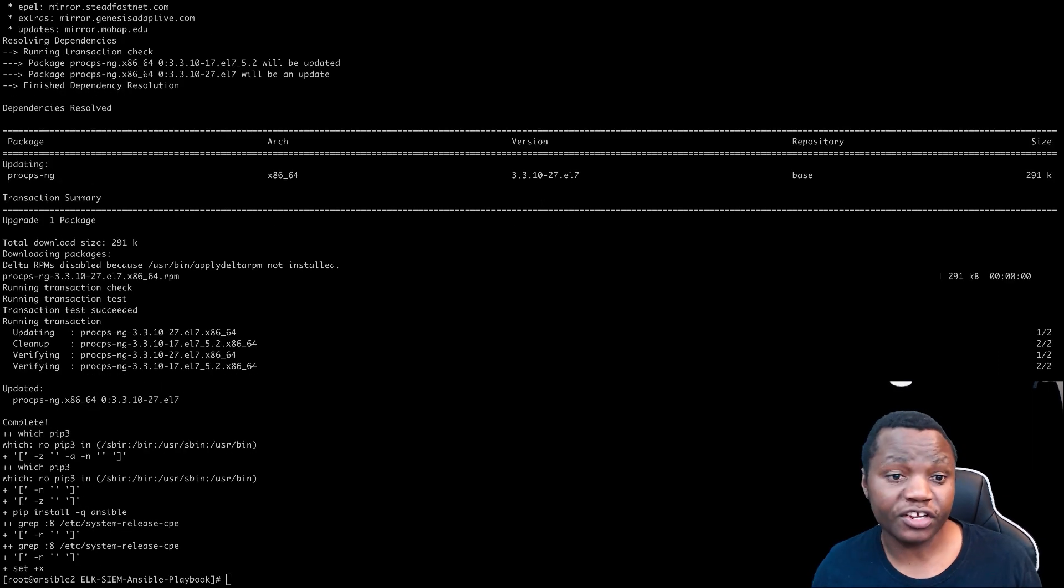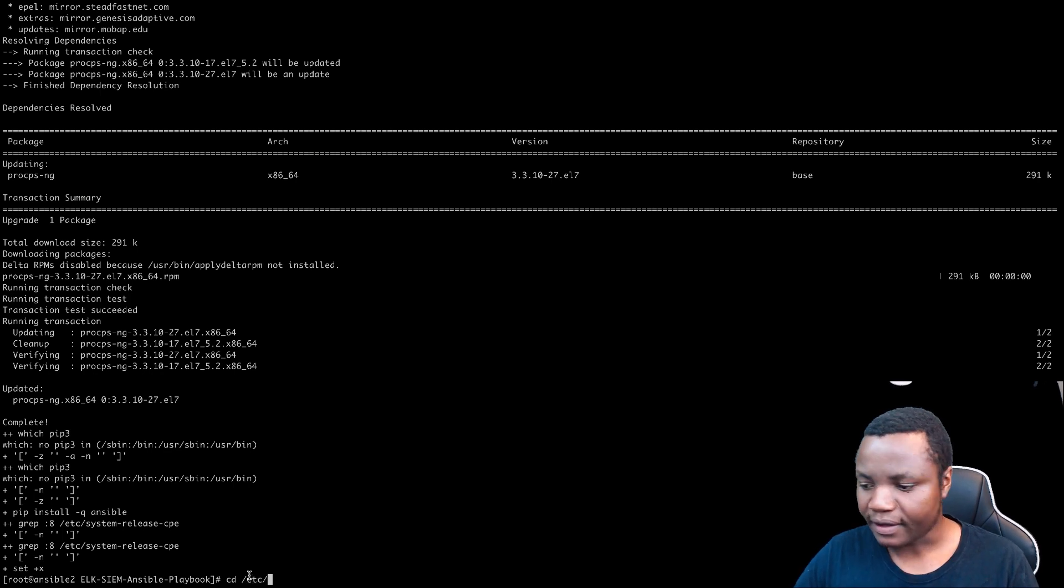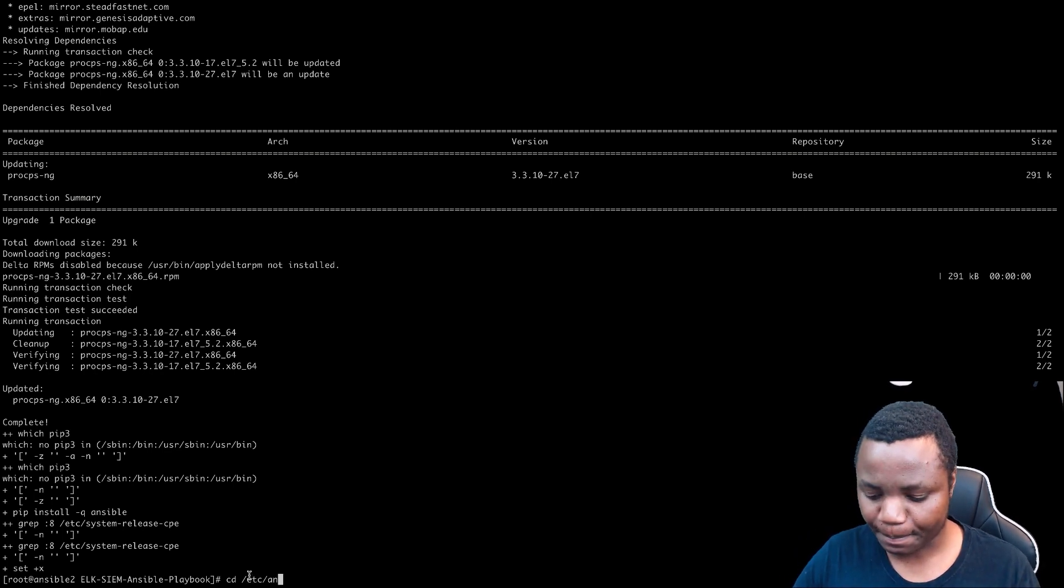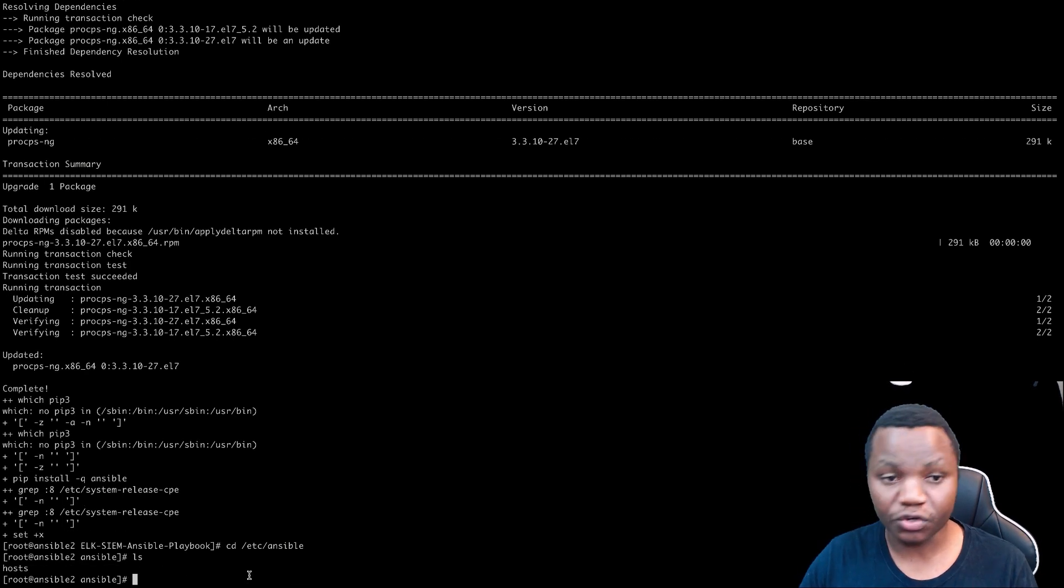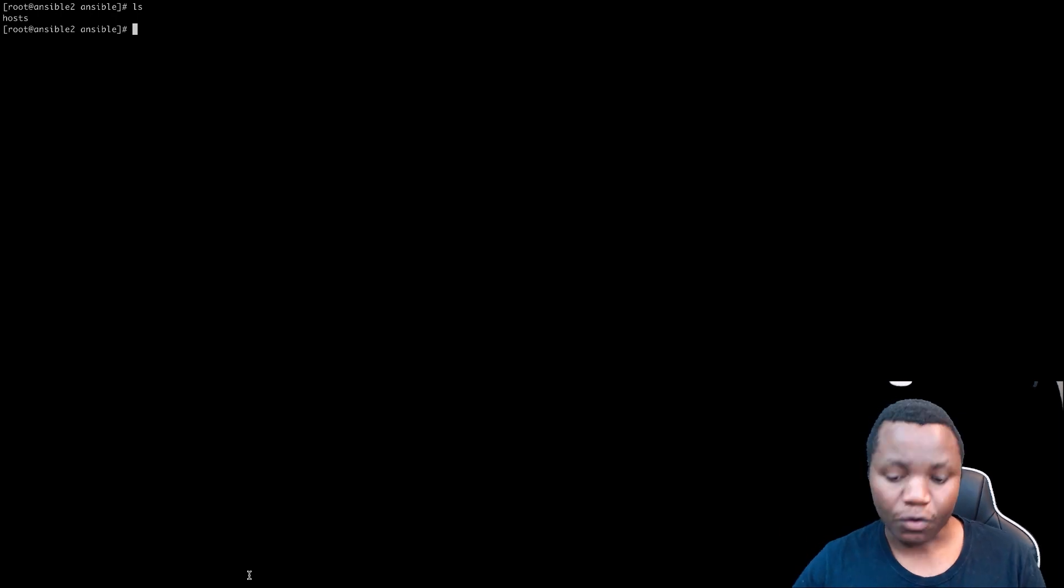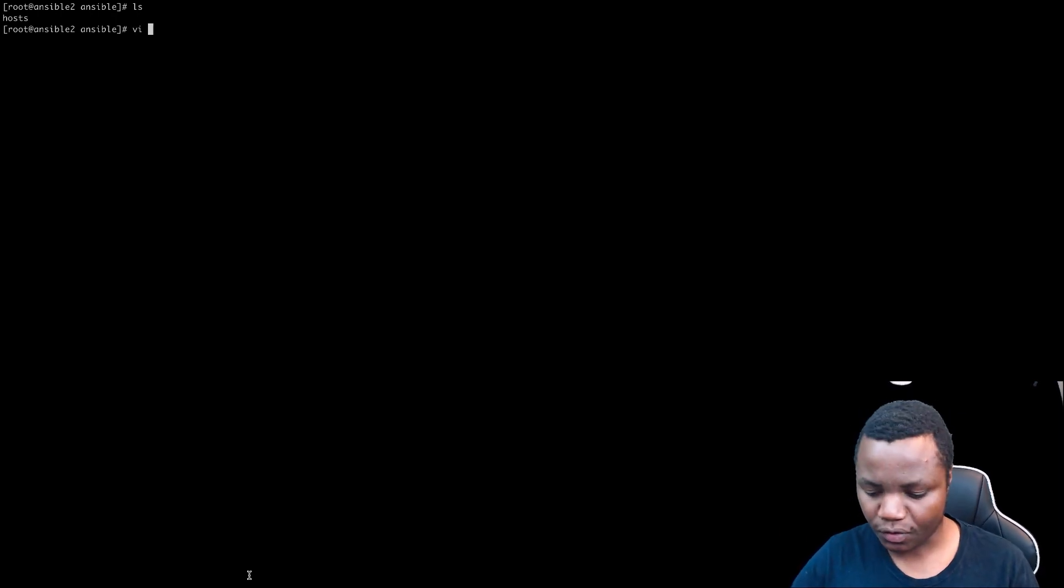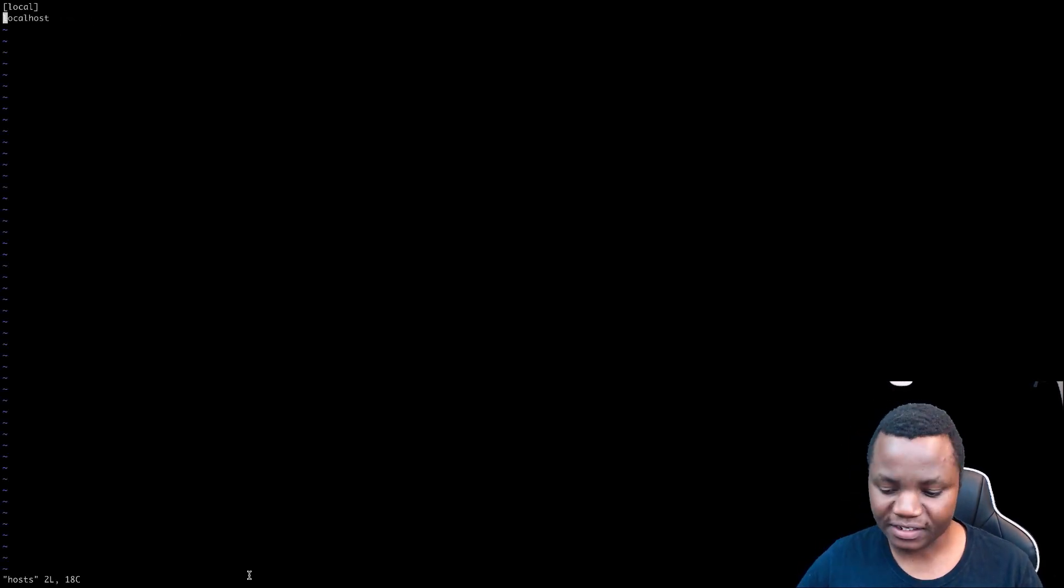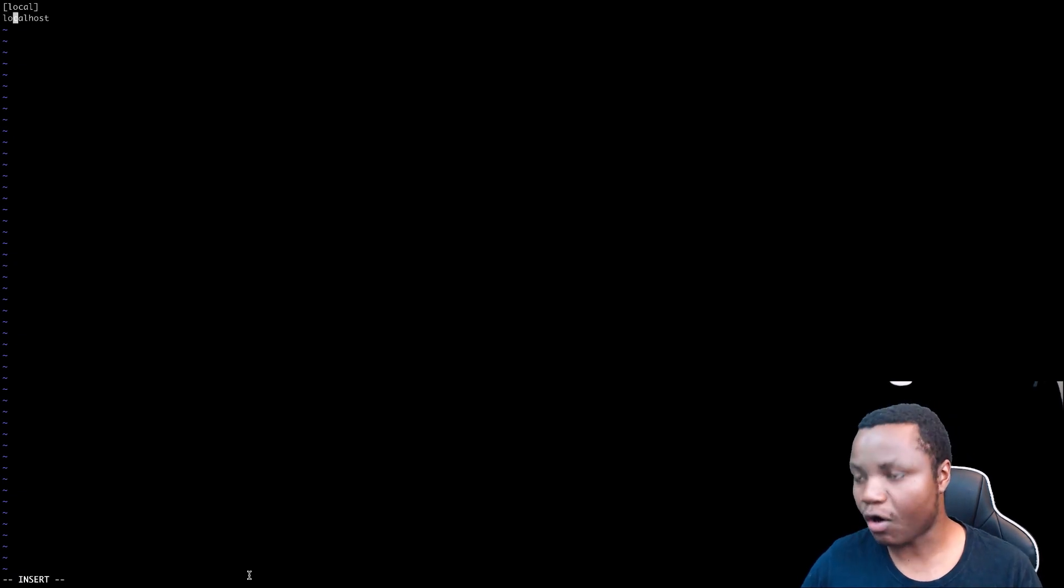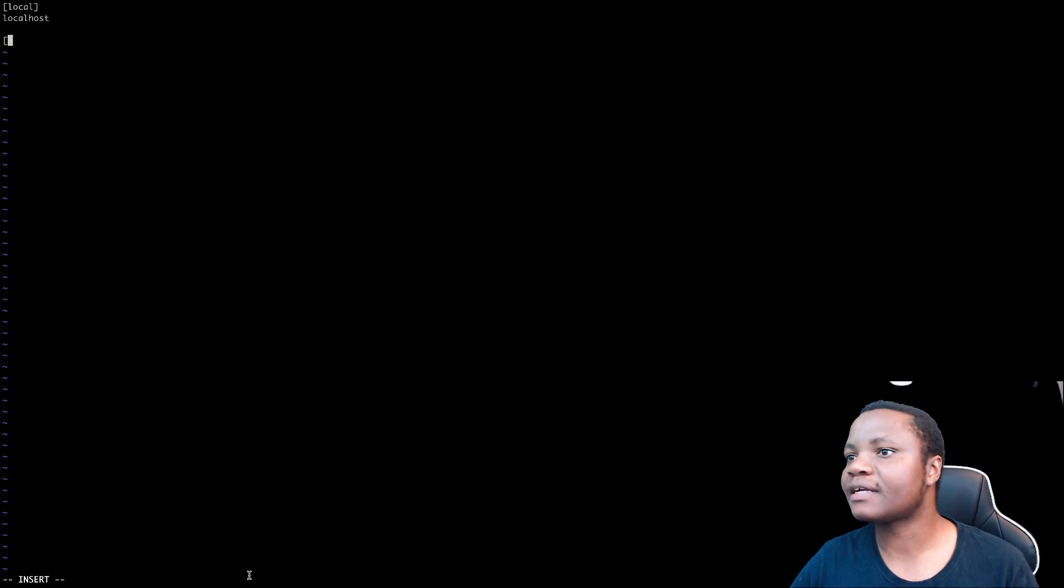All right. So once our installation is complete, the first thing that we need to do is, we should now have in /etc/ansible, we should now have that directory. If you do an ls, you now have a host. If you do an ls, you'll see that we just have the host. If you say a vi host, you'll see that it says localhost. So first thing that we need to do is let's create our host file here. This is a clean one. We just do that.